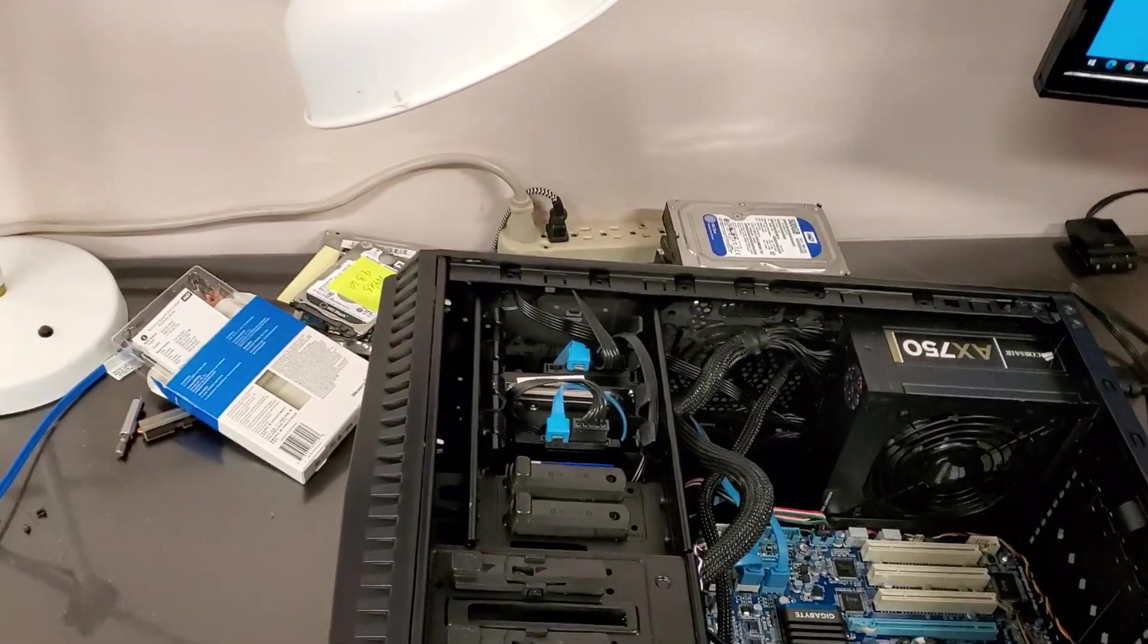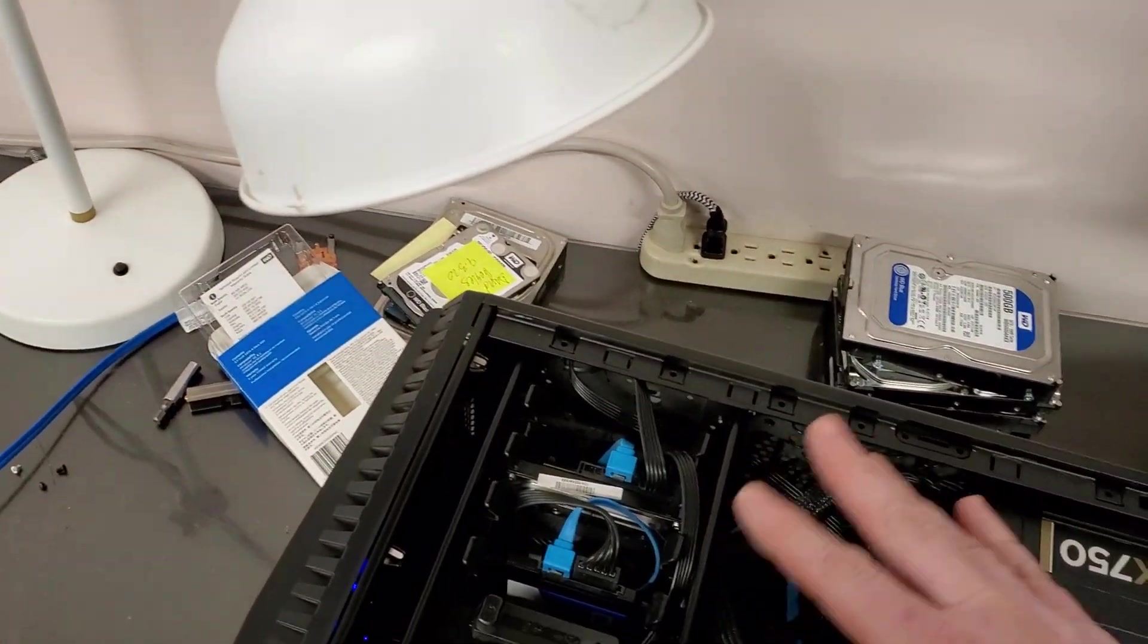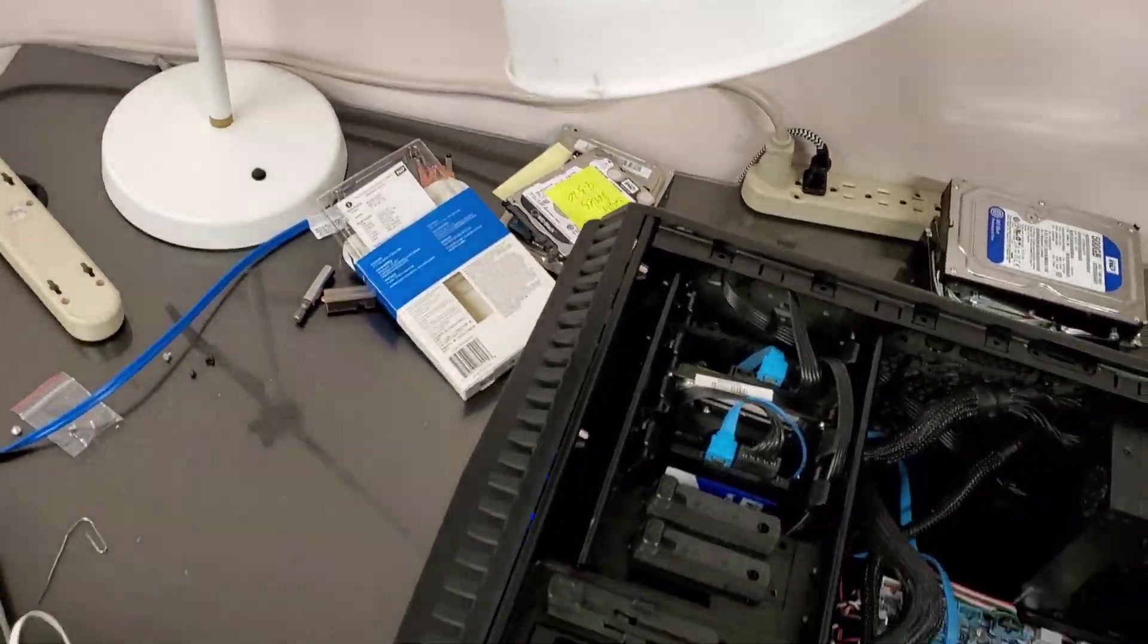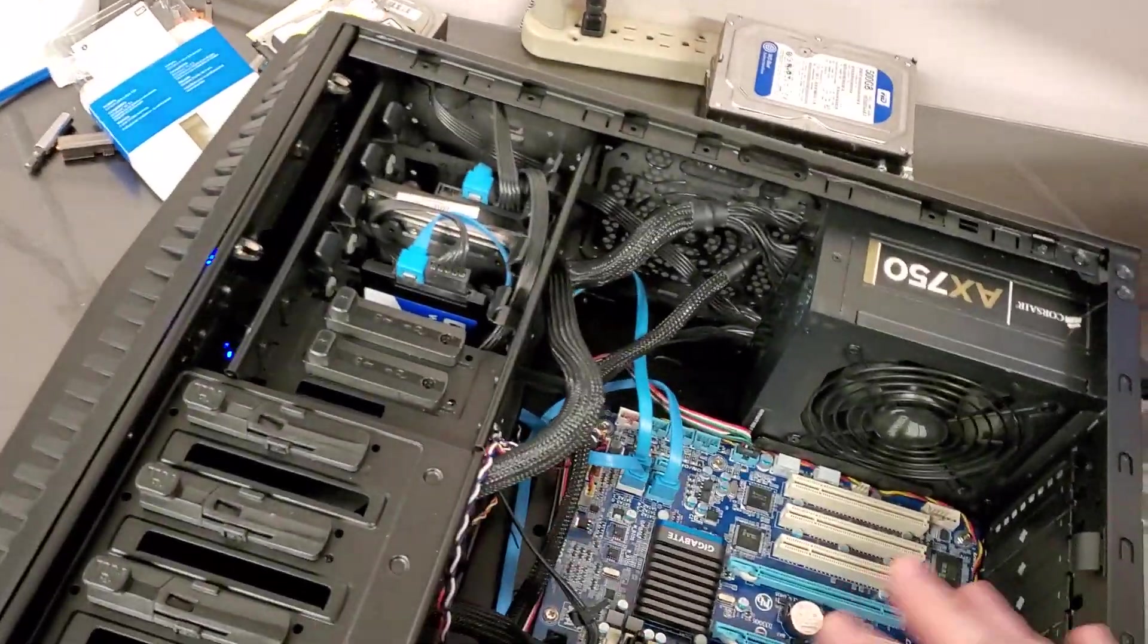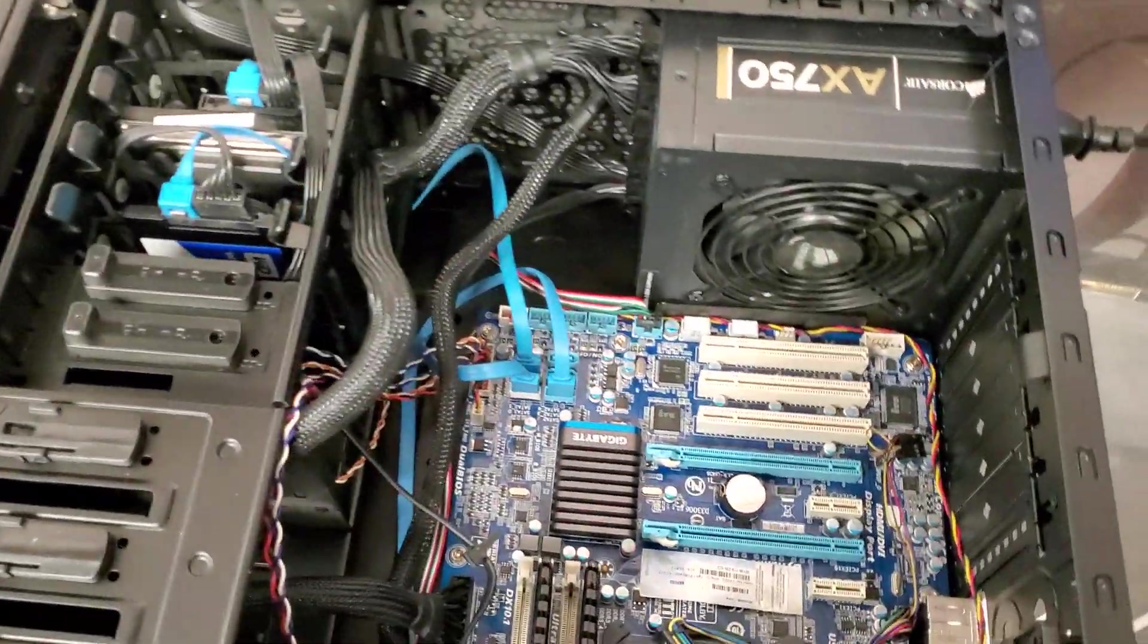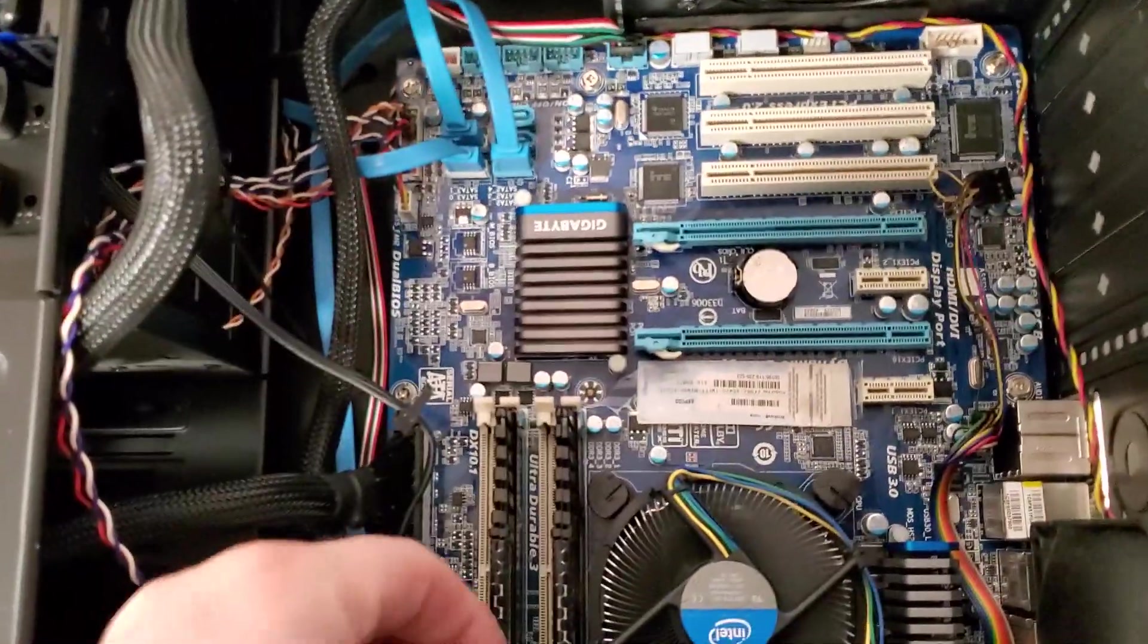So I started disconnecting the hard drives. Didn't make any difference. I started wiggling the connections and here's what I found.